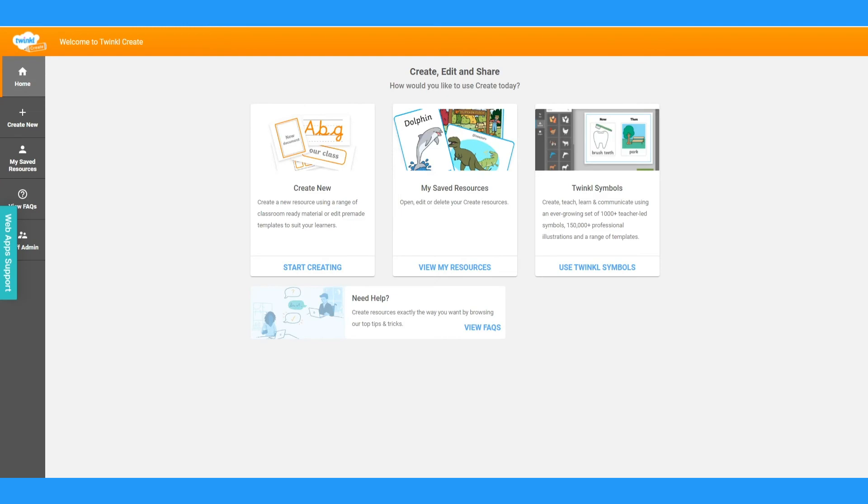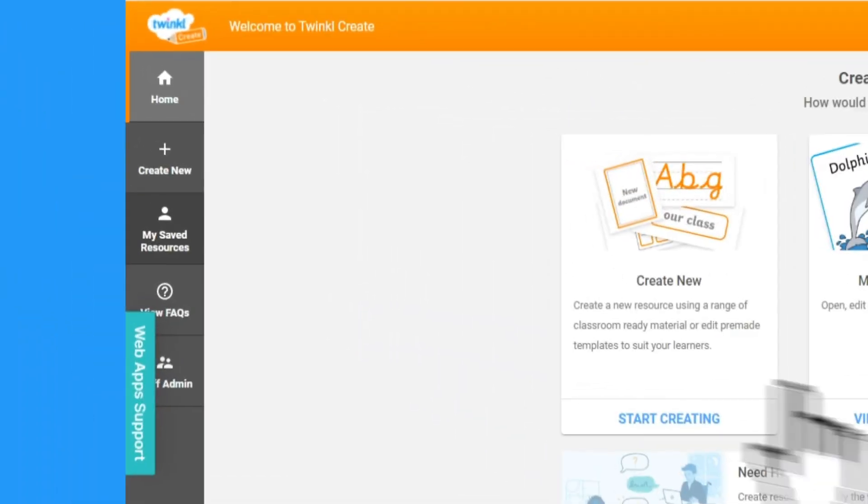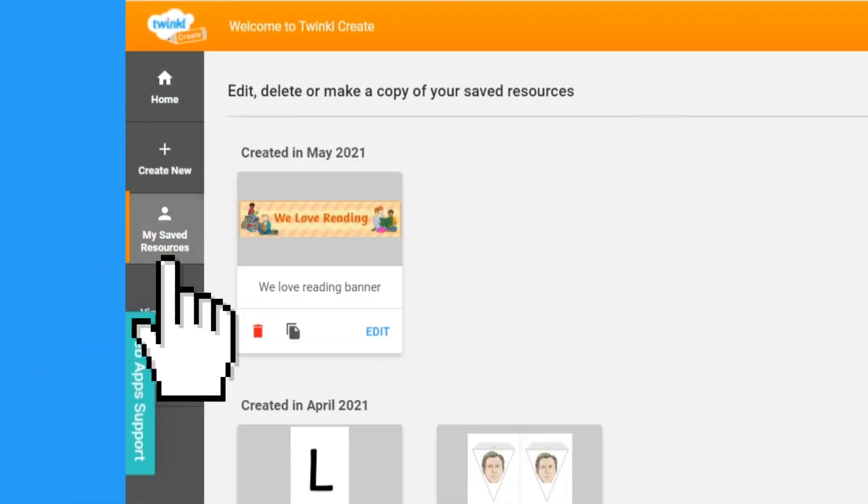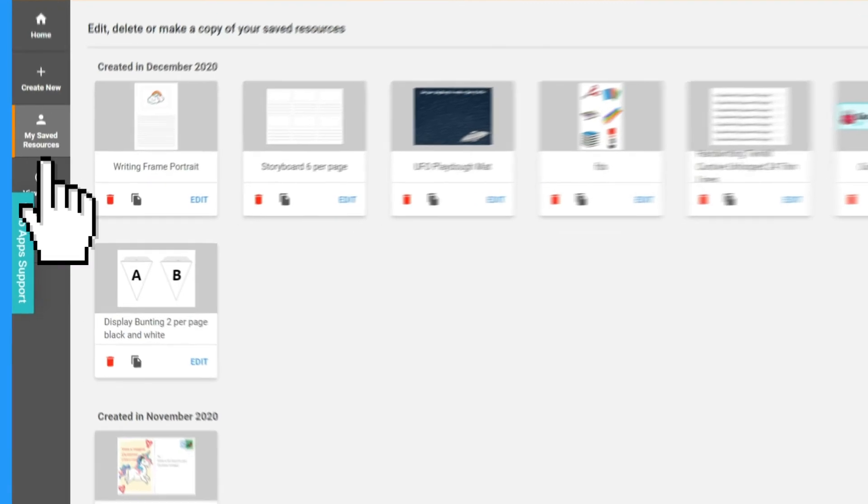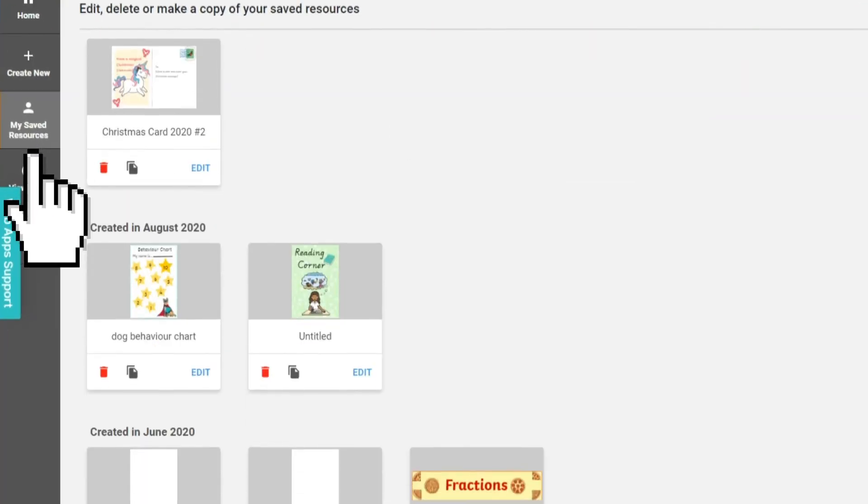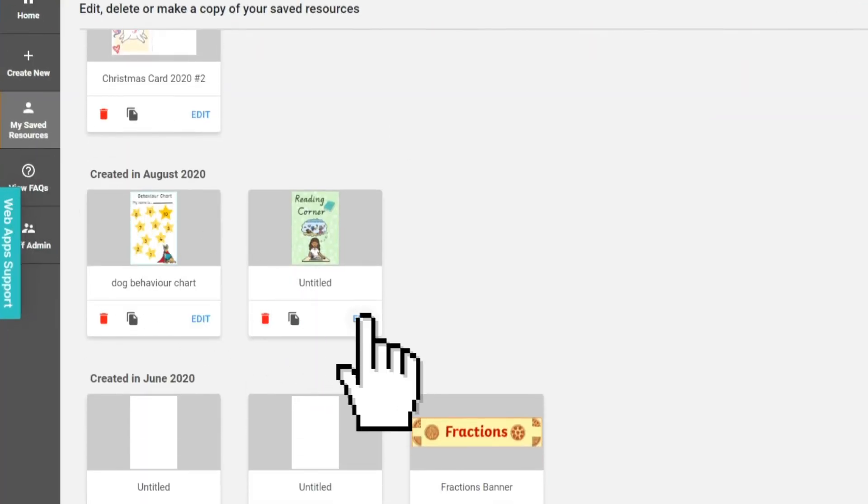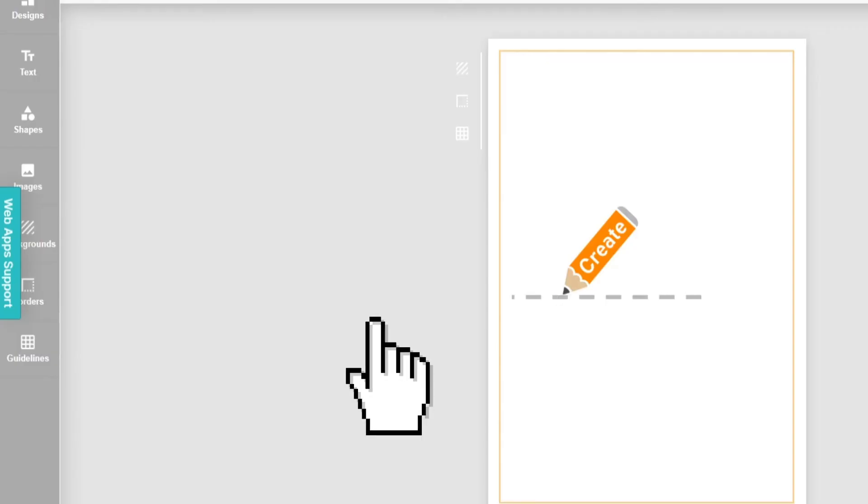You can also click on My Saved Resources tab on the side. From here, click edit on any resource you want to make changes or to download.